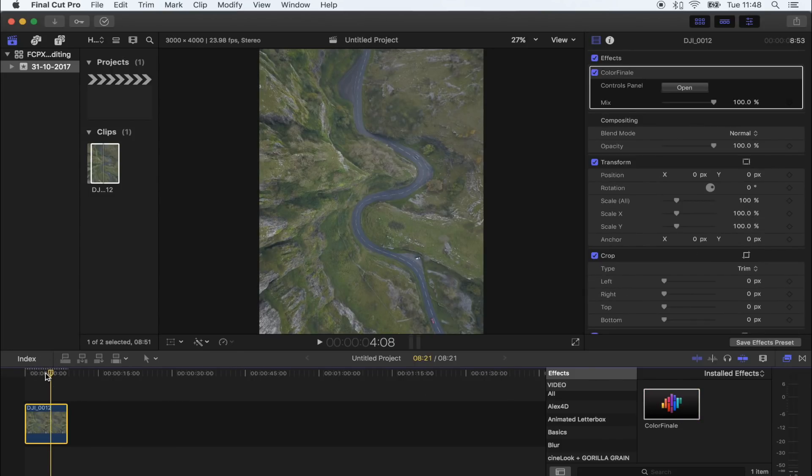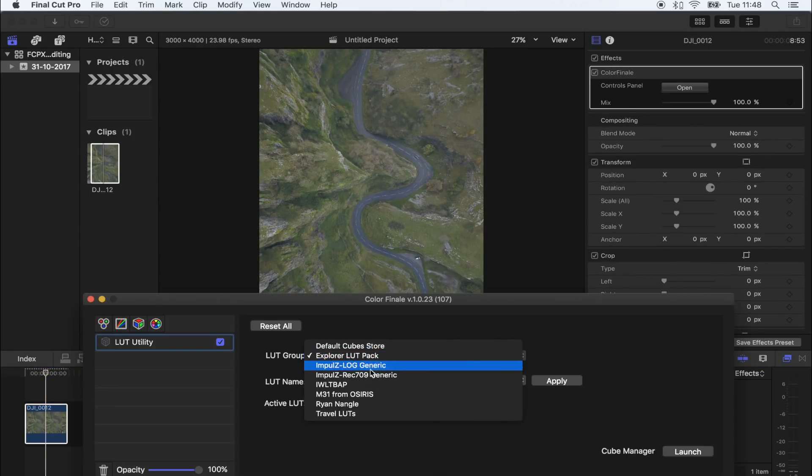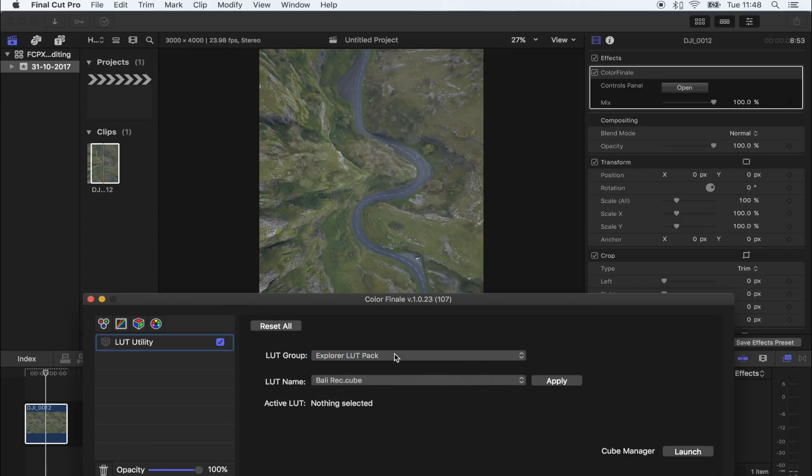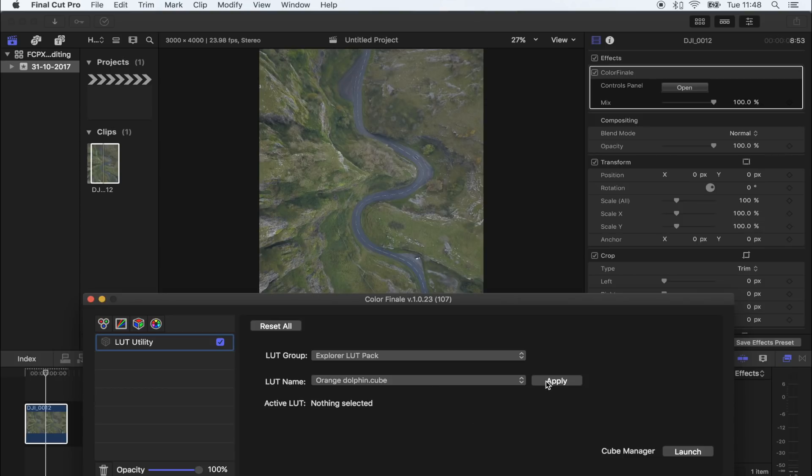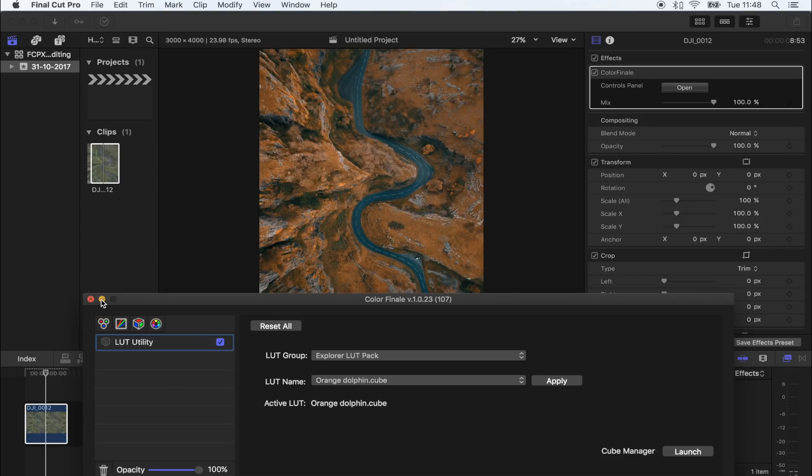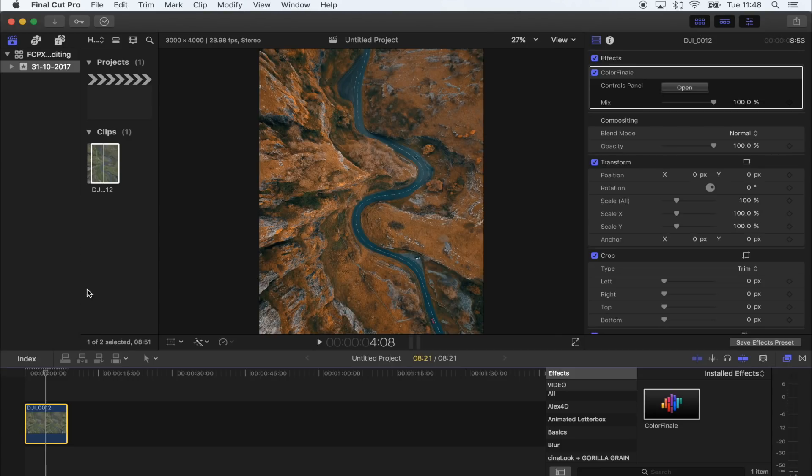Okay, so the LUT I'm going to use is from my new Explorer LUT pack and I want to use the orange dolphin LUT just like that. If you're still unsure on how to add LUTs to change the color profiles of your video or photo, then I will leave a link to the video on how to install and use LUTs down below.